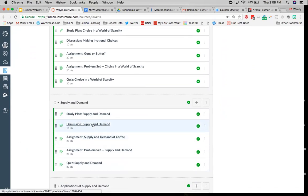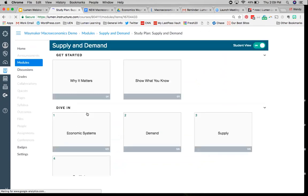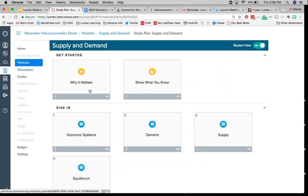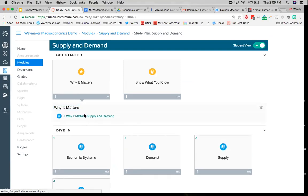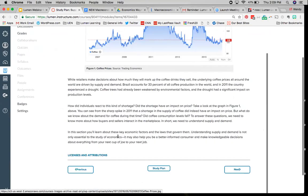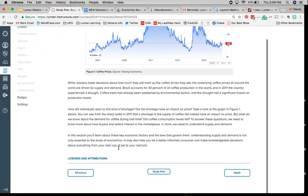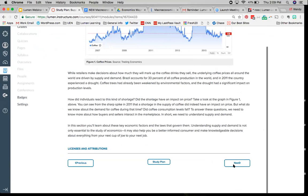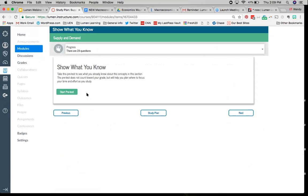We'll just dive into Supply and Demand. The study plan is where you're going to find most of the course content. The study plan will take me to the Why It Matters, which is at the very beginning of the module. This just gives us a sneak peek of what we're going to be learning and why that matters — in this case, the importance of supply and demand, using the example of a coffee shortage and how that's affected the price of coffee.